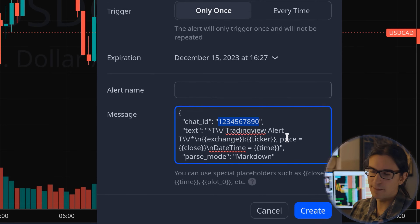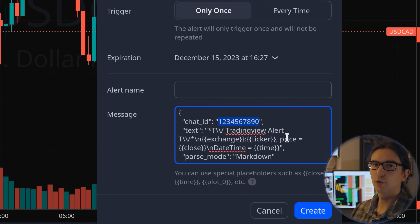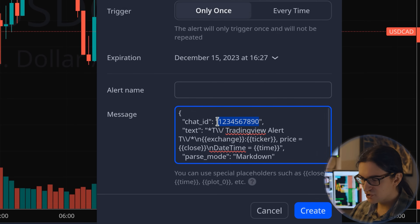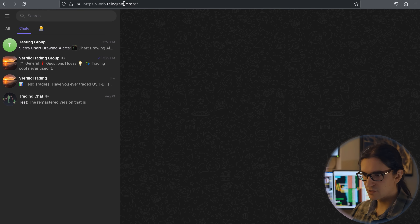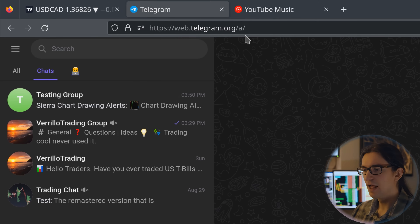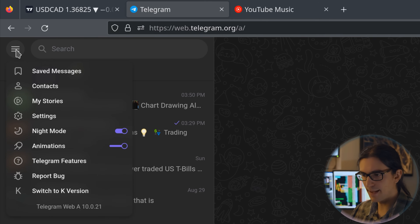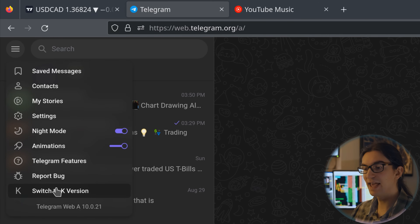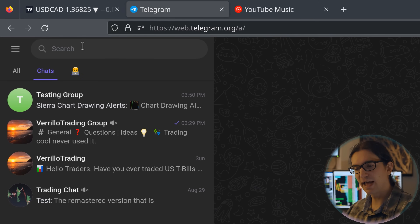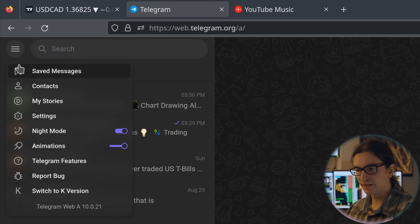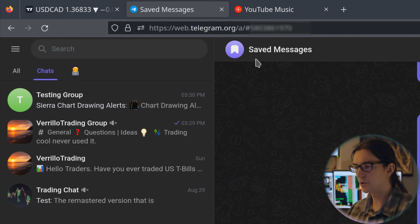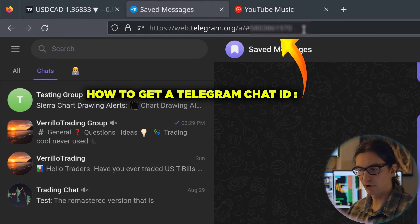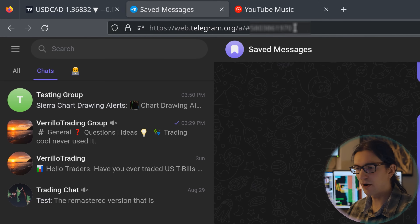To get the chat ID, log into Telegram web and ensure you're on version A — you can see this in the address bar. To switch versions, click the top-left open menu and select 'switch to A version'. To get your personal chat ID, click on 'saved messages' at the top left; your chat ID will appear at the end of the address bar. It should be a positive number, about eight to ten characters long.